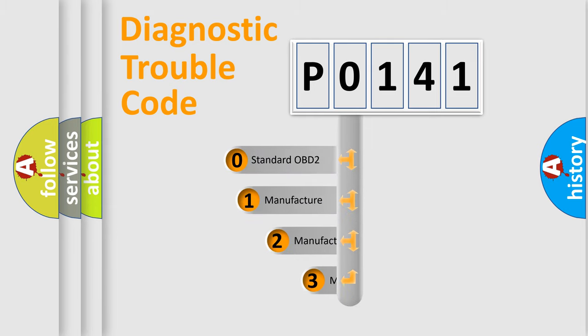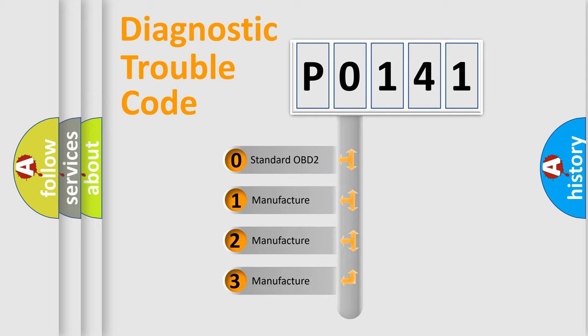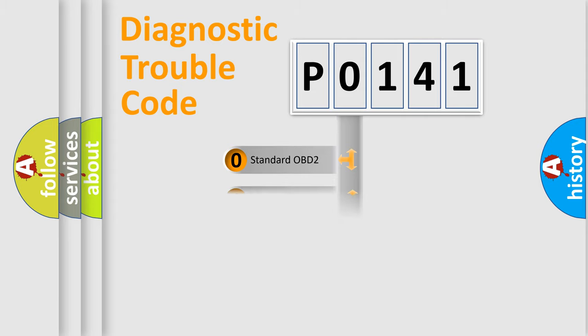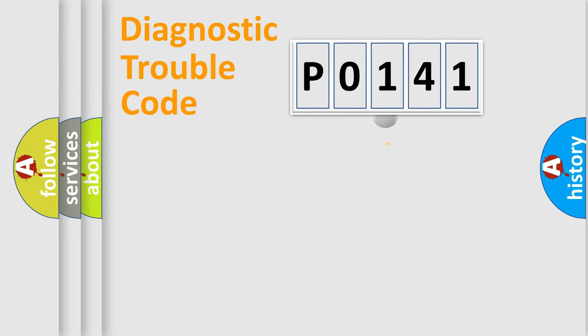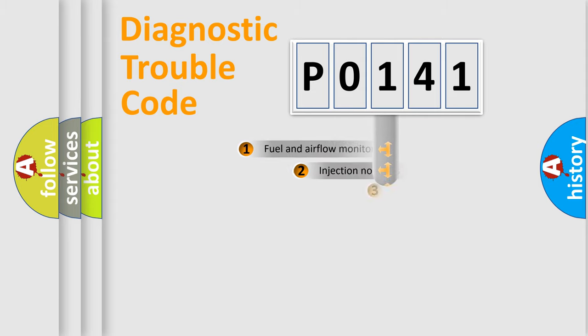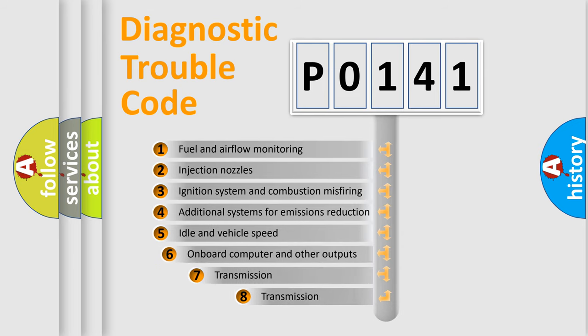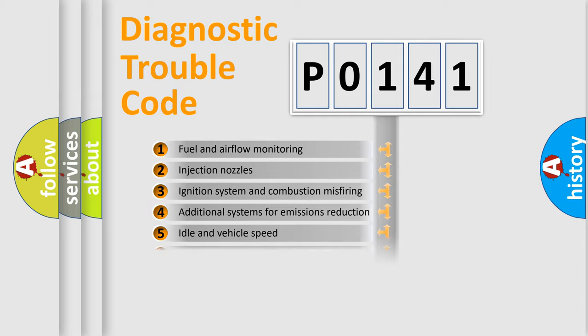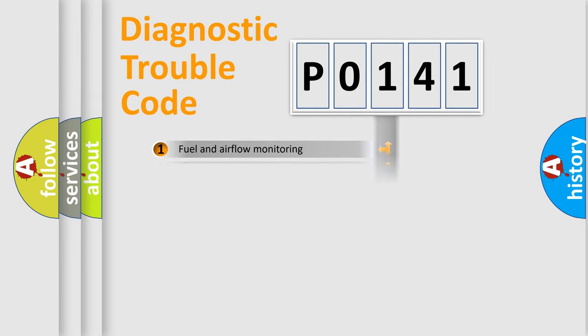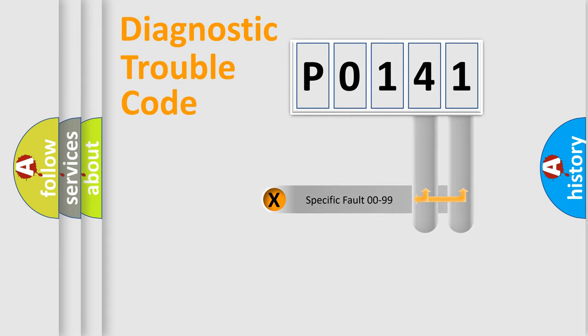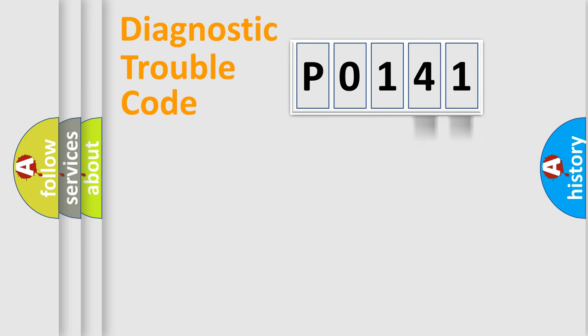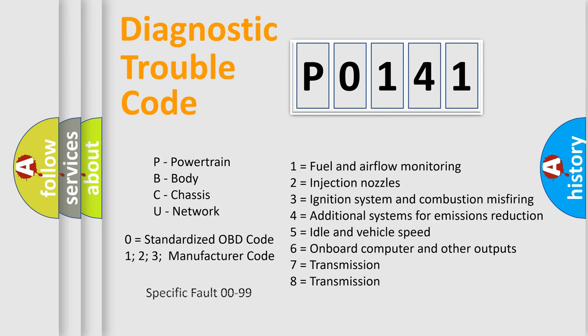If the second character is expressed as zero, it is a standardized error. In the case of numbers 1, 2, or 3, it is a more prestigious expression of the car-specific error. The third character specifies a subset of errors. The distribution shown is valid only for the standardized DTC code. Only the last two characters define the specific fault of the group. Let's not forget that such a division is valid only if the other character code is expressed by the number zero.